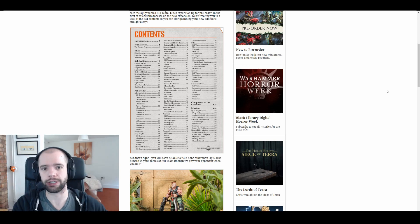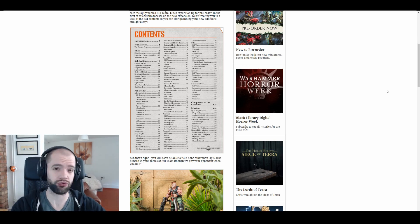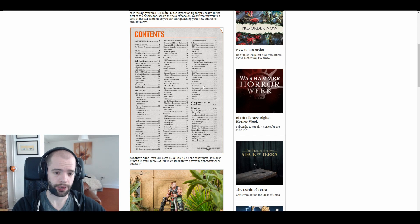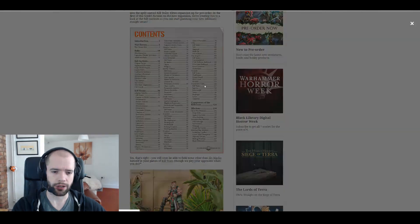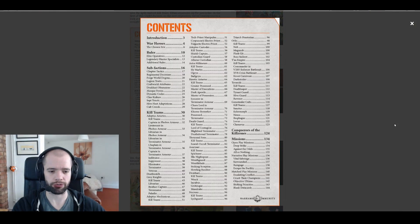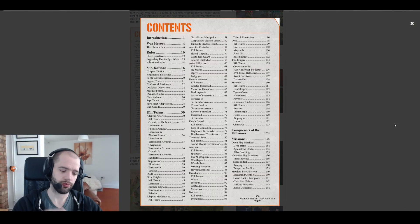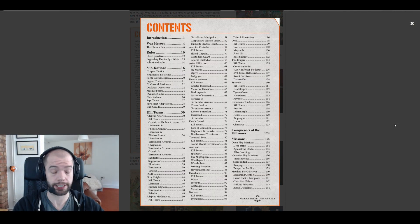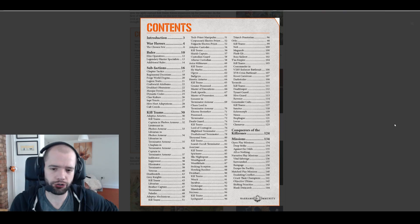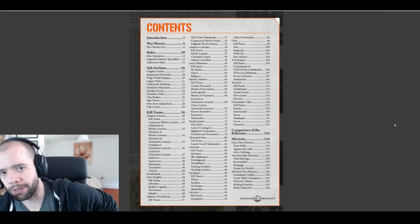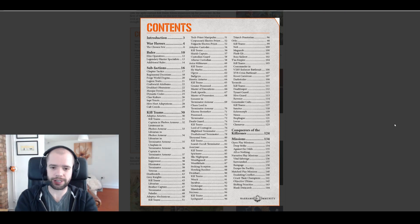They have released the sheet that is the contents for the Kill Team Elites book and I'm literally just going to read it out aloud to you. Look, I know you're wondering what is this content, but trust me, maybe I will say something interesting.